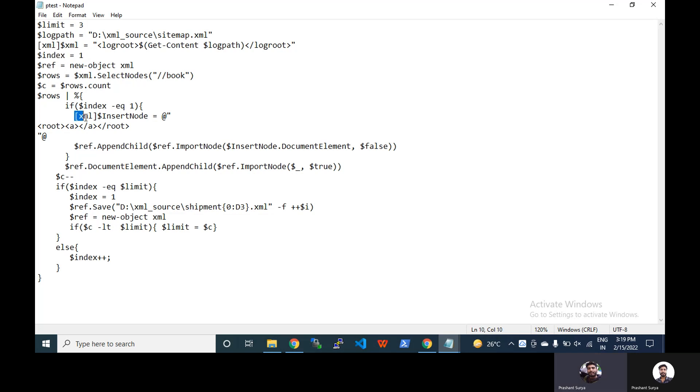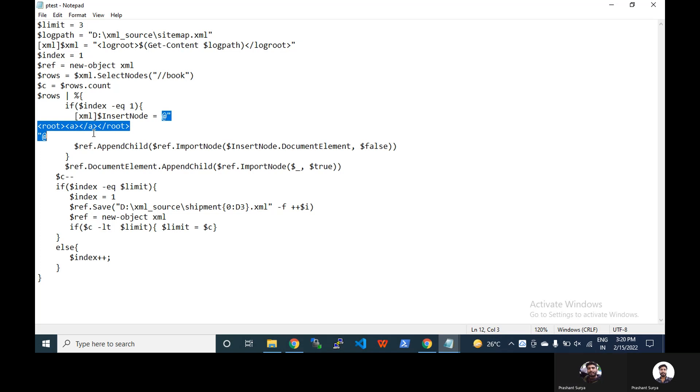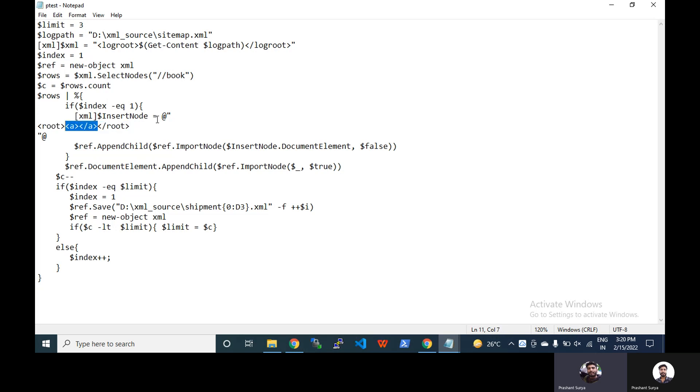In start node we have created an empty node, root root, or you can write anything you want here, and it is the dummy one inside this. So with the help of @ equals quotation and we have written the node root with type XML.